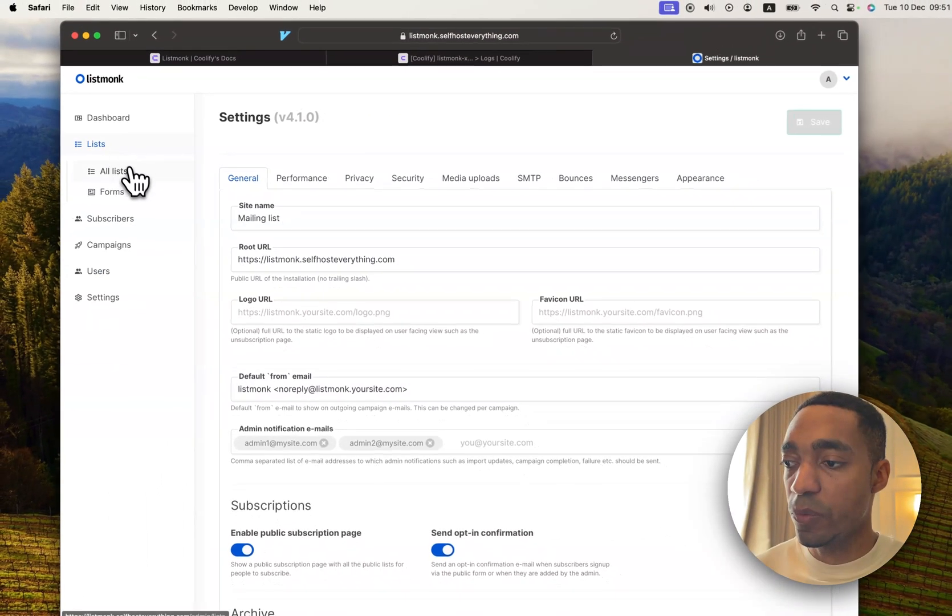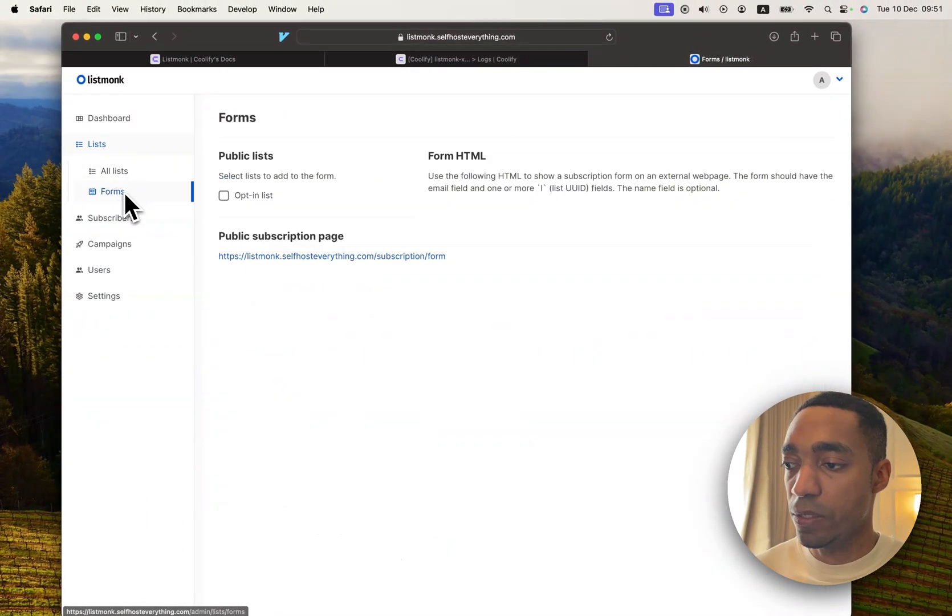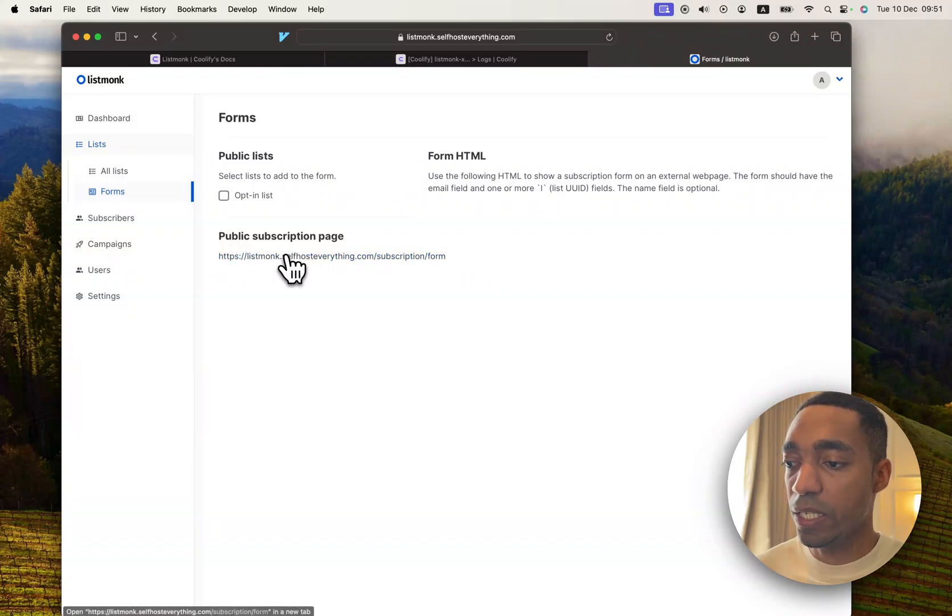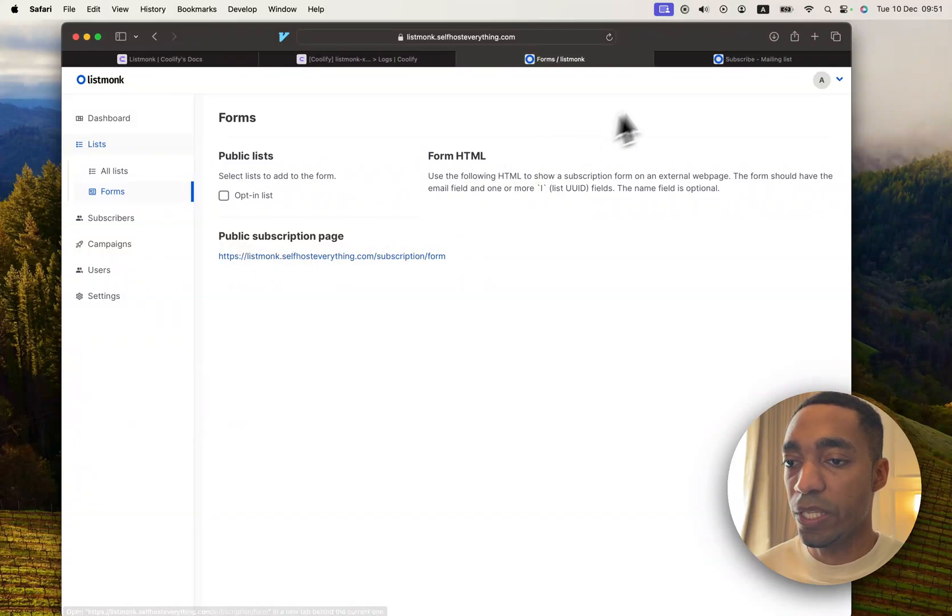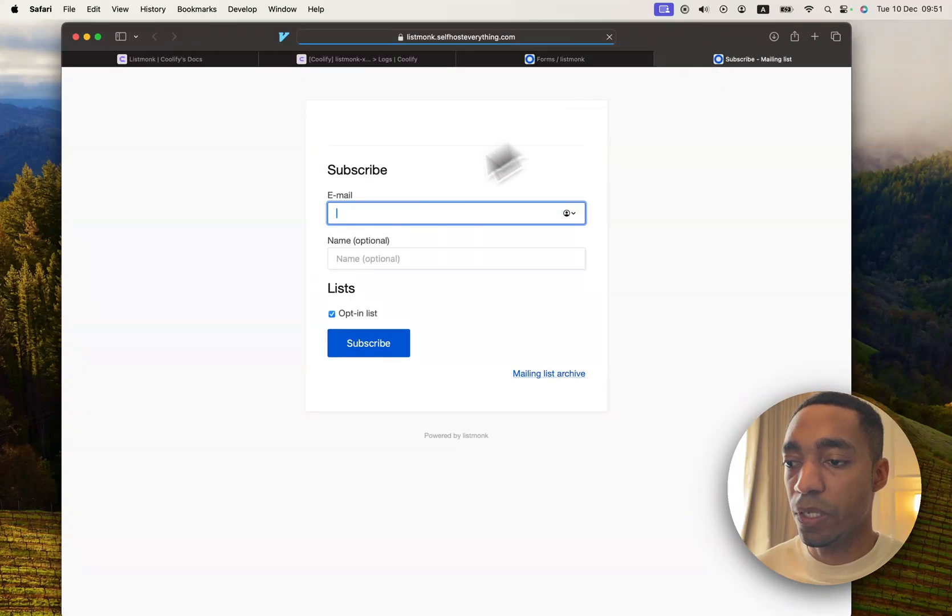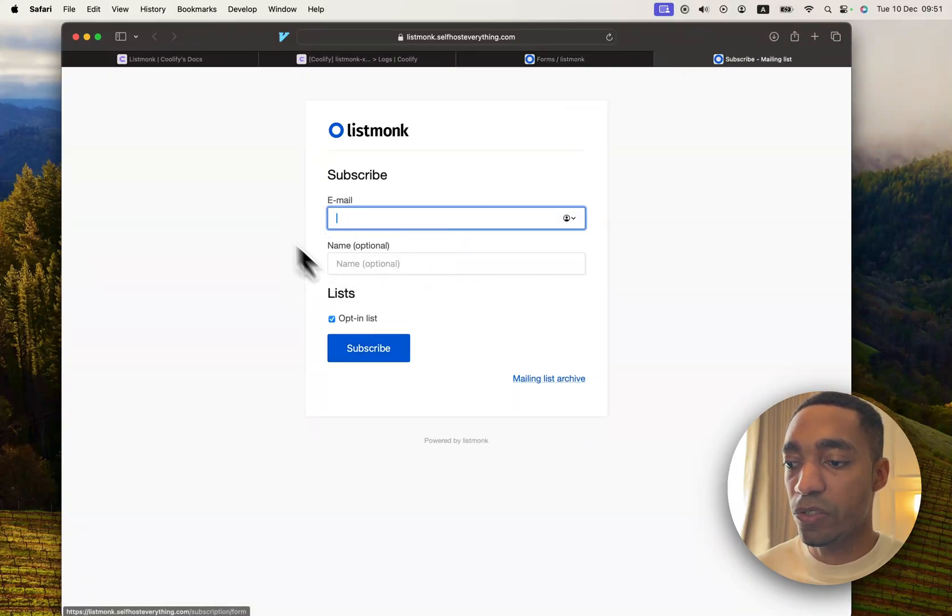Now if we go back to our lists, to the Forms tab, you can see the link has been updated. So let's open that up. And here is our subscription page.